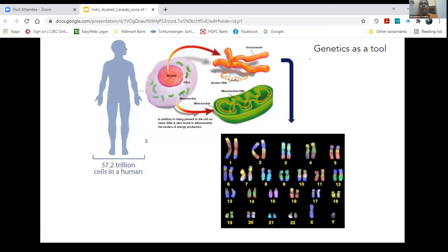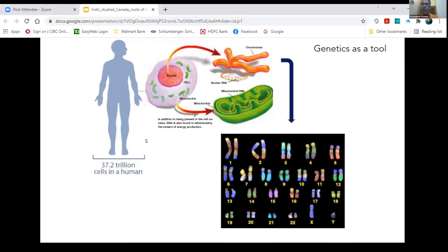We use genetics as a tool to understand human migration. Every human has around 37.2 trillion cells, and these cells have nuclear DNA and mitochondrial DNA. The mitochondrial DNA is maternally transmitted — the maternal ancestry of a person is decided by mitochondrial DNA. The autosomes, also called nuclear DNA in the nucleus, consist of 22 pairs: one pair comes from the father, the other from the mother. There are also sex chromosomes X and Y — females have XX and males have XY. By studying the DNA structure of these chromosomes, you are able to know the ancestry of an individual. In most cases, we use all three marker systems: the Y chromosome, the mitochondrial DNA, and the autosomes.